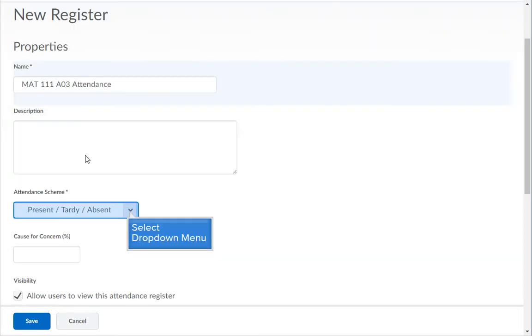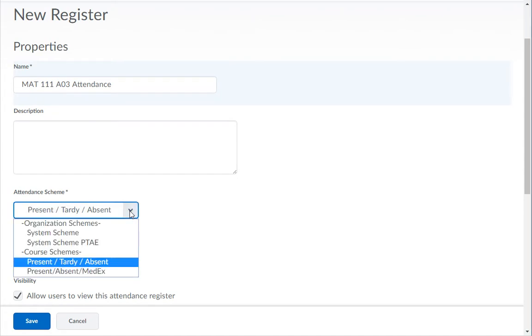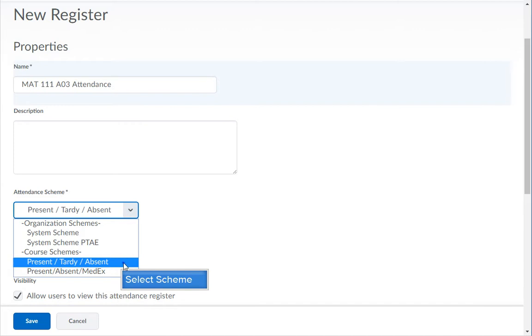From the Attendance Scheme drop-down menu, pick the scheme you want to use. Example: present, tardy, absent.